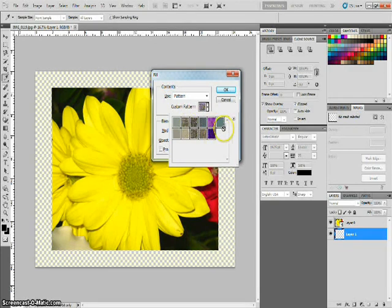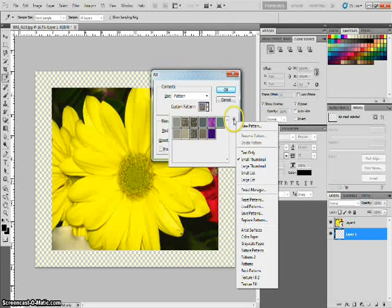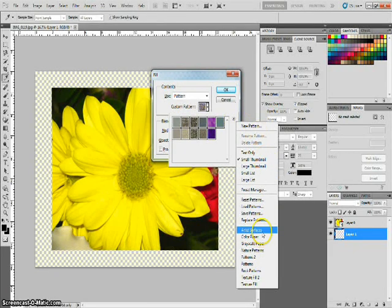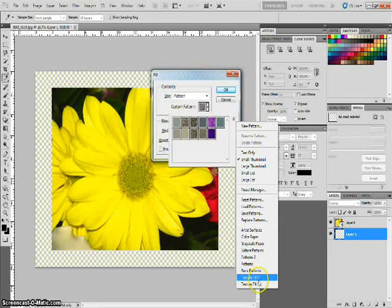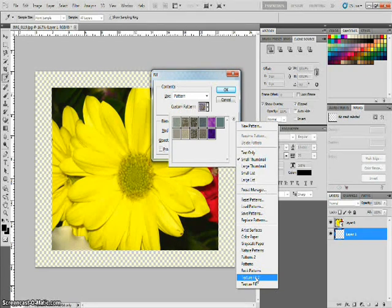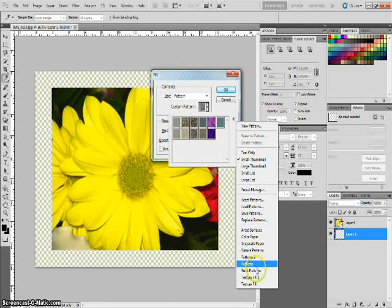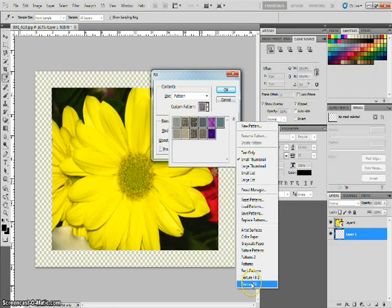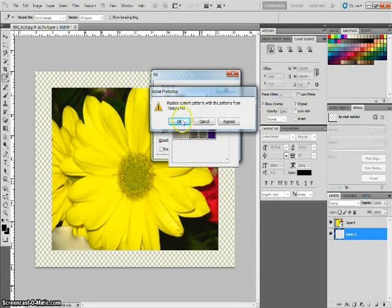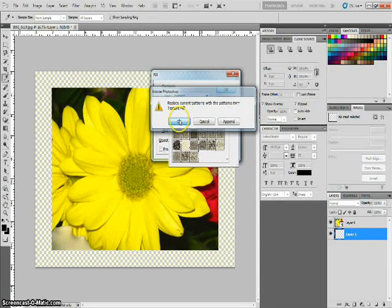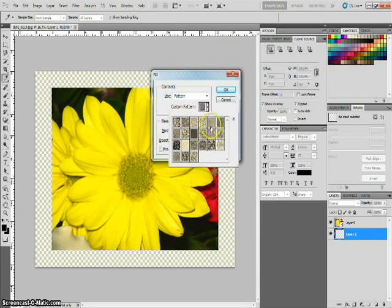Now if you don't like all of these that it has, you can click this little arrow right here. And you can go down to some other types of textures and patterns that you can use. We'll go to, let's just take texture fill, click OK.